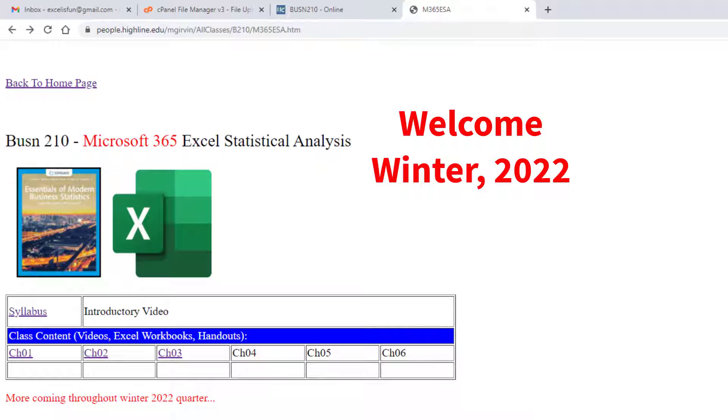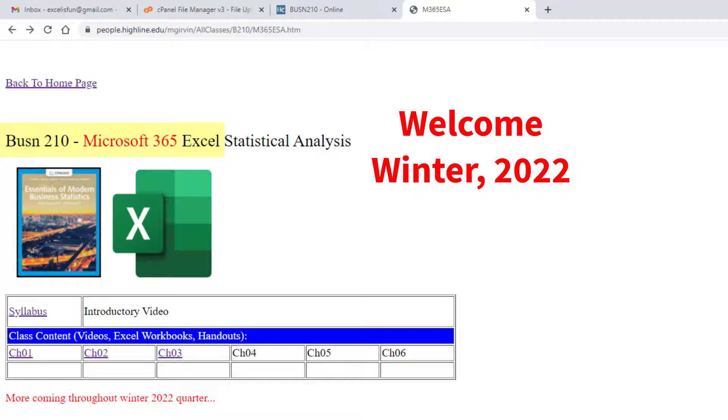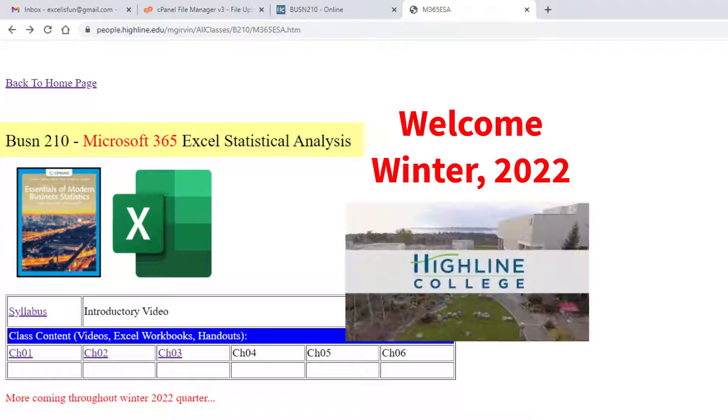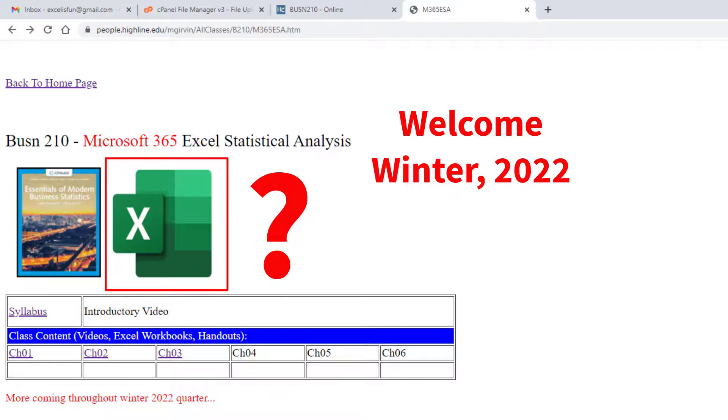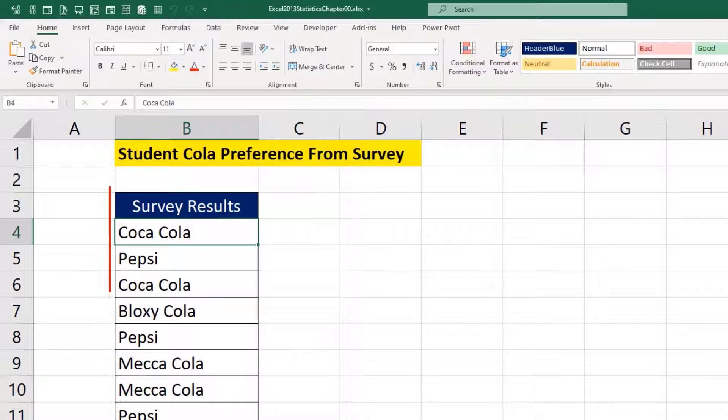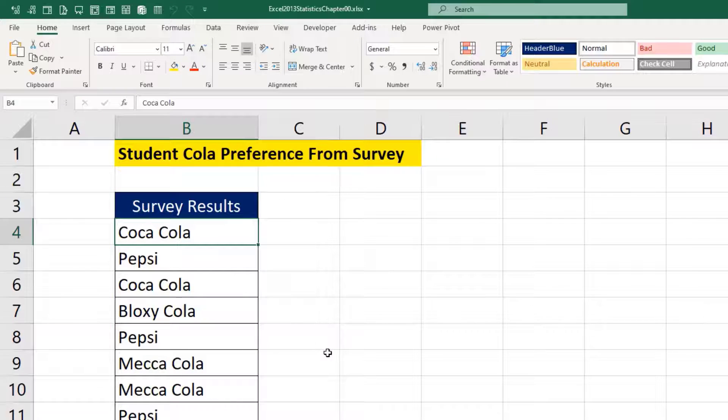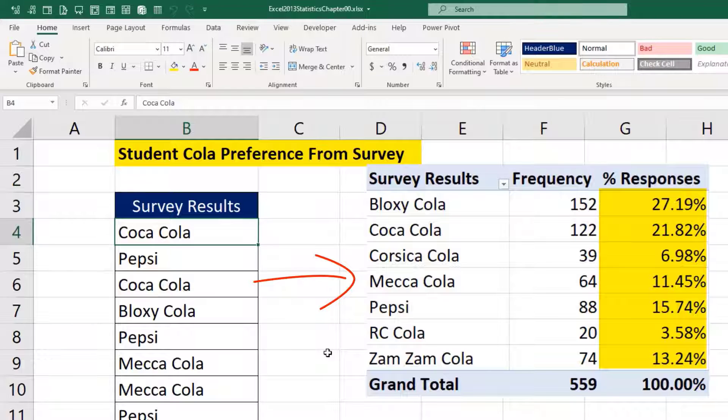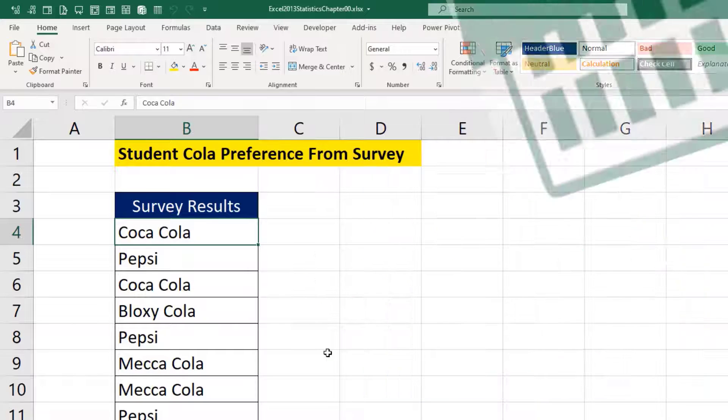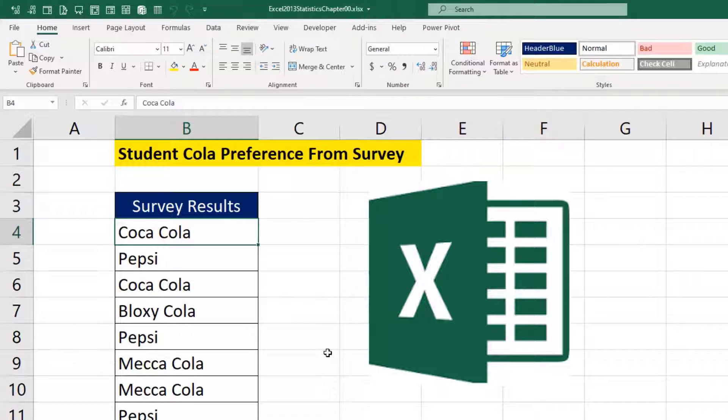Welcome to Winter 2022 Business 210 Microsoft 365 Excel Statistical Analysis class here at Highline College. This is the introductory video. You may be asking, why do we have to use Excel for statistics? Because out in your jobs, when you're given a column of data like this and you need to know the percentage responses using Excel, it's quick and easy.